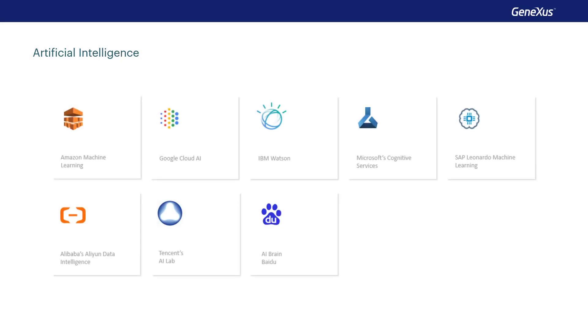GeneXus allows you to develop artificial intelligence applications with no need to be an expert in the field. Some of the things you can do with GeneXus are image classification, facial recognition, audio to text transcription, spoken text generation, and video processing, to name a few. And for this, you only have to invoke predefined object methods, and that's it.